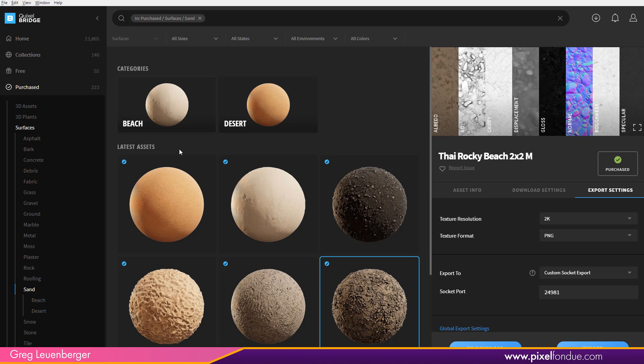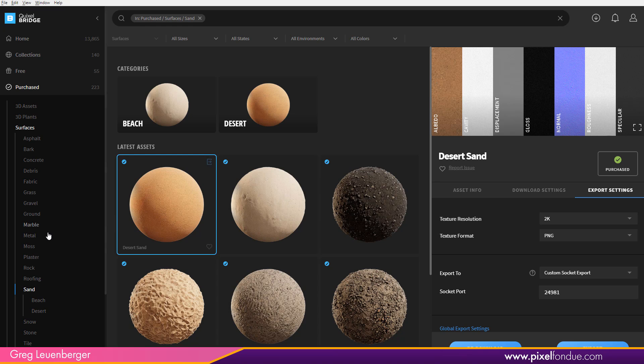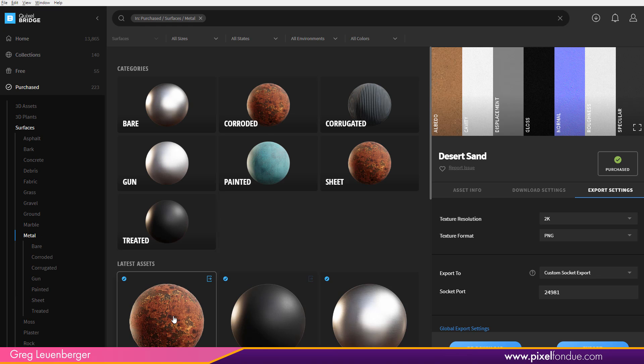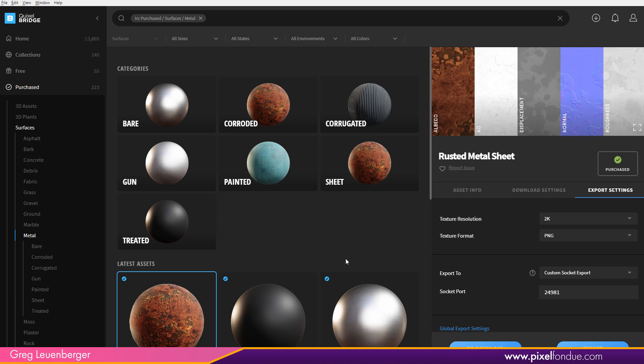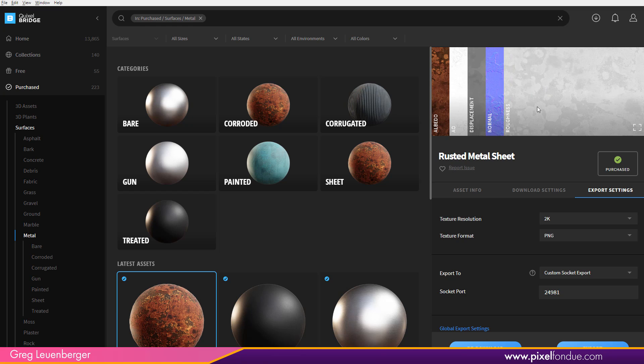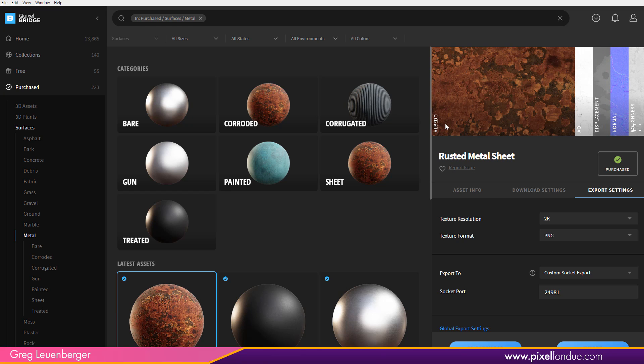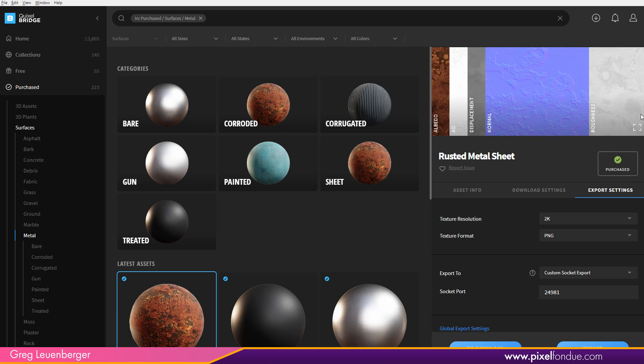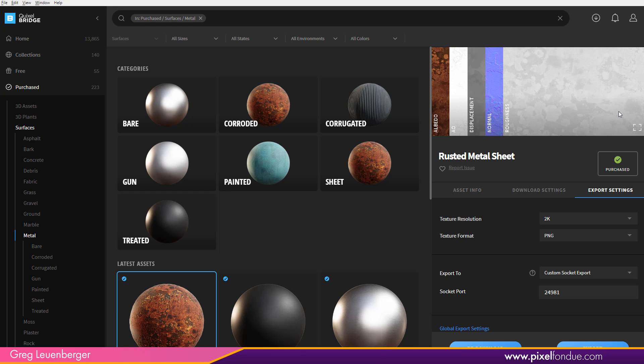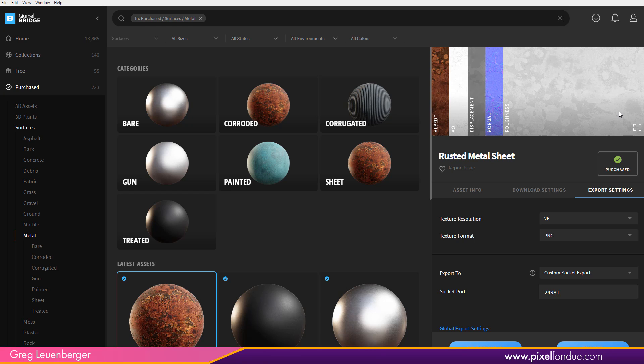And so there's just a couple settings in Quixel Bridge we have to do and we'll be on our way. So over here in Quixel Bridge, let's pick a new material. Let's maybe use like this rusted metal here. And it's got all these maps. So again, albedo, AO, displacement, normal, roughness. These are all already set up in our PBR loader. So those definitions are already set up.